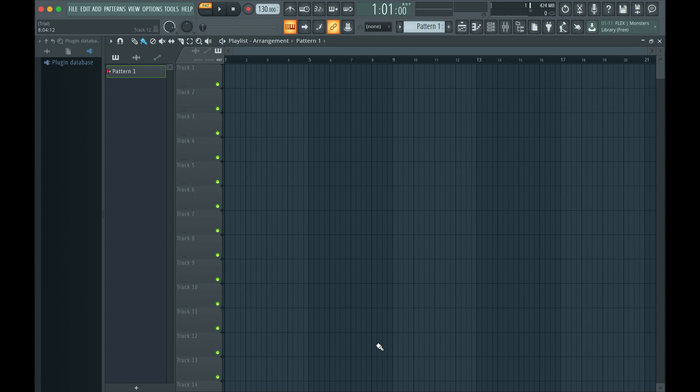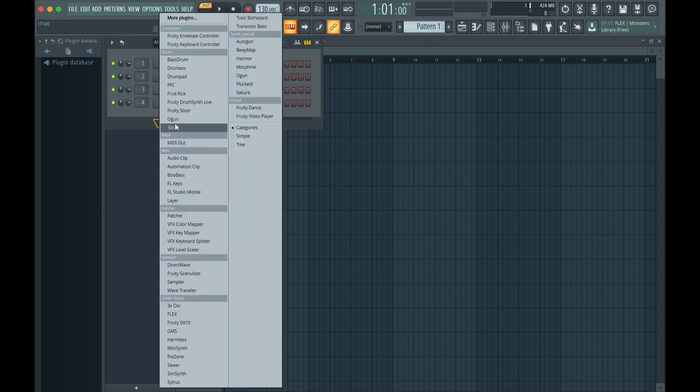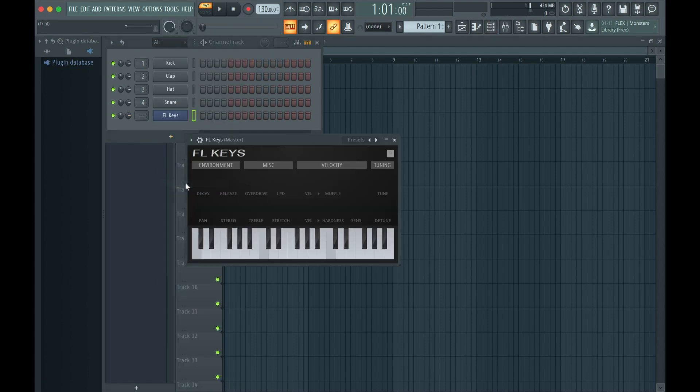To create an empty MIDI clip, open the channel rack and create a new MIDI track. I'll choose FL Keys as the instrument.